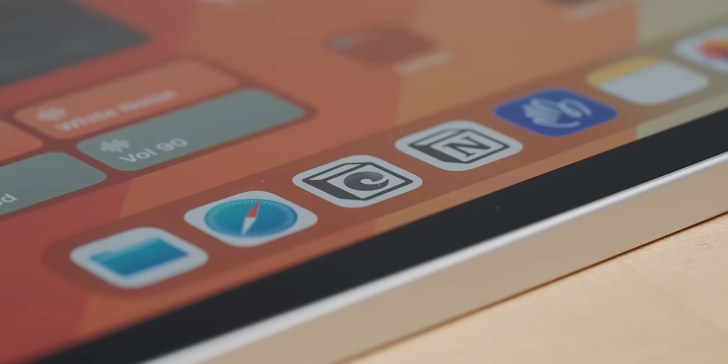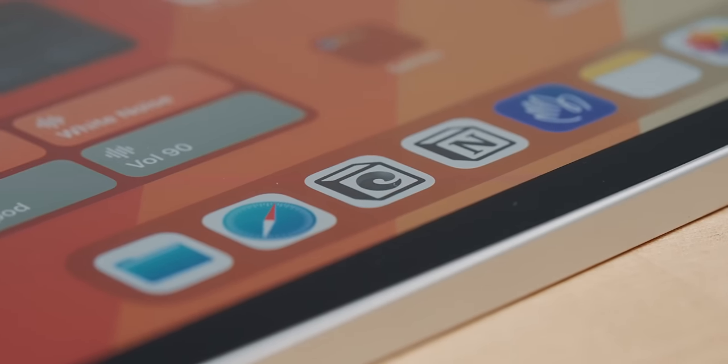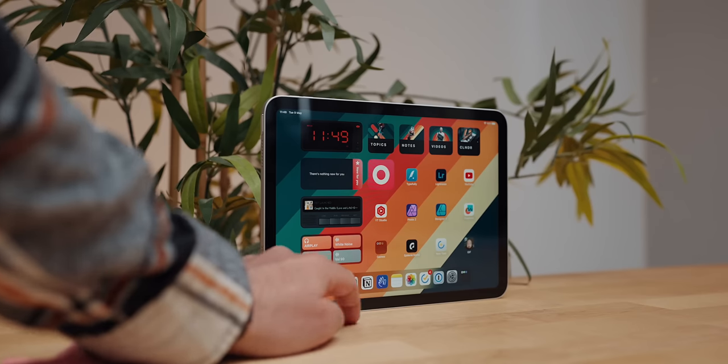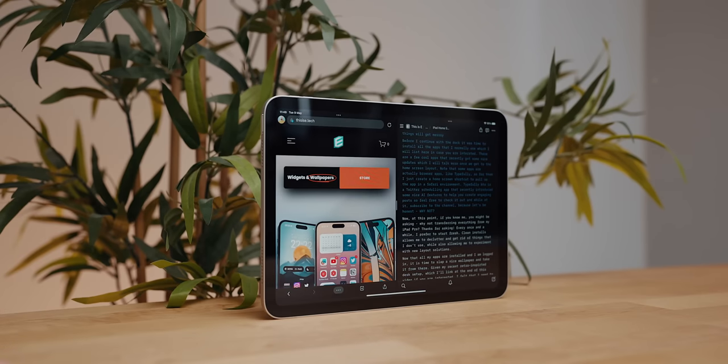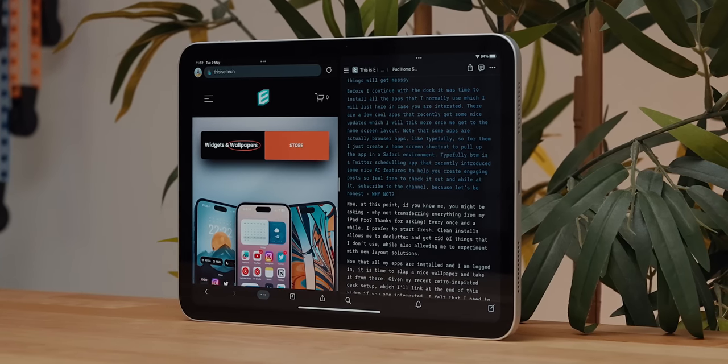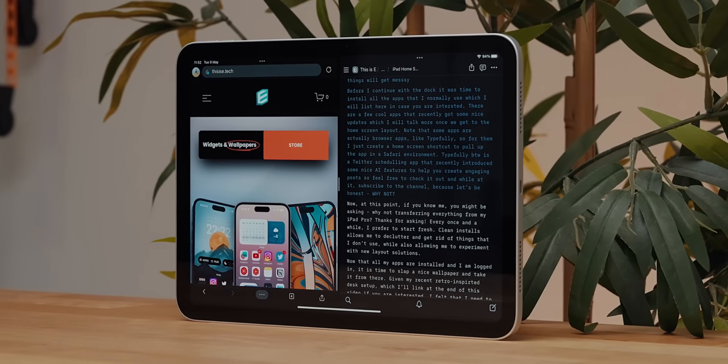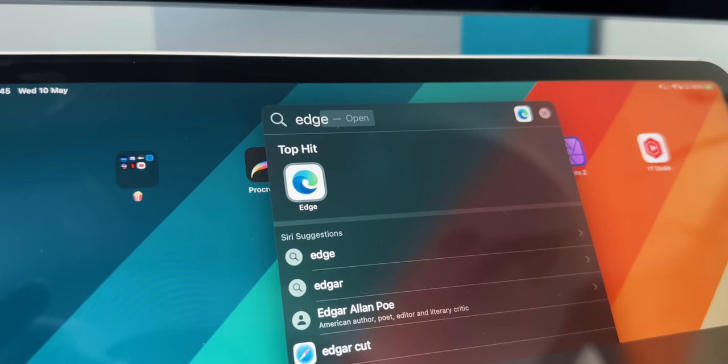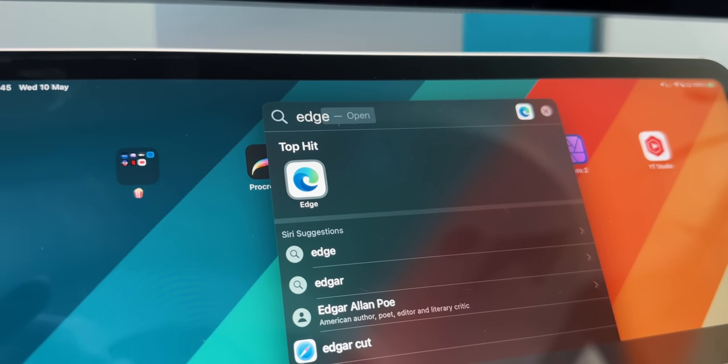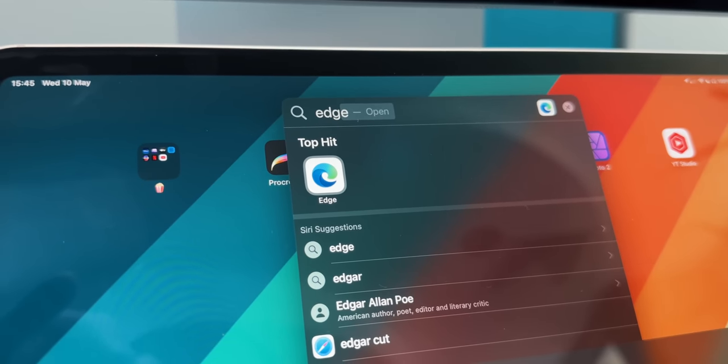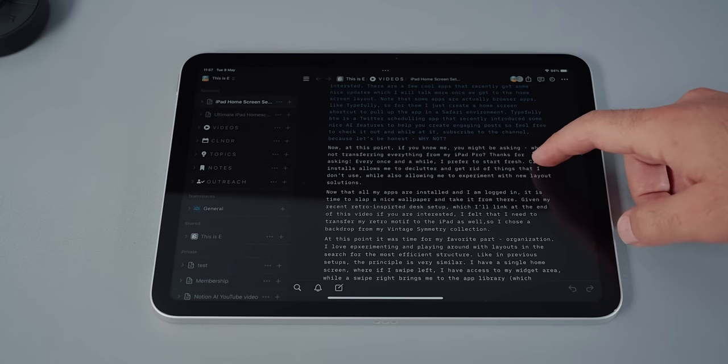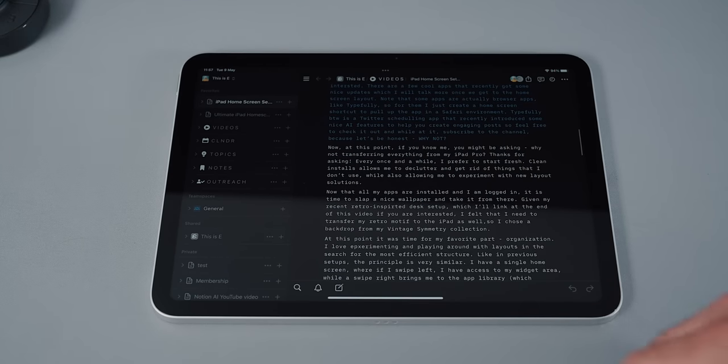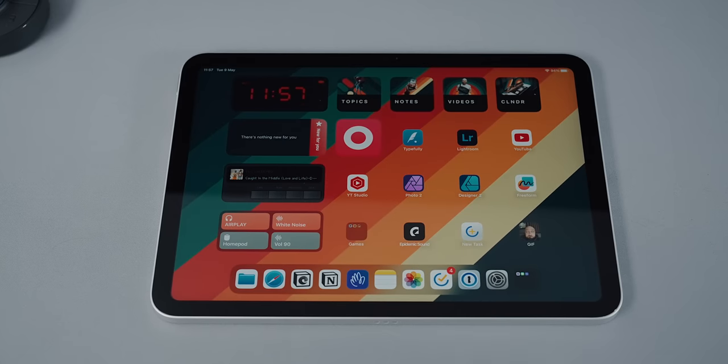This is actually a split-screen shortcut that opens both the Edge browser and Notion as sort of my research mode. Whenever I write a script, I like to have a browser opened and since I don't want to mess up my Safari day-to-day things, I use Edge as my research hodgepodge place. Of course, if I want to work just in Notion, I keep an easy access to it as well.